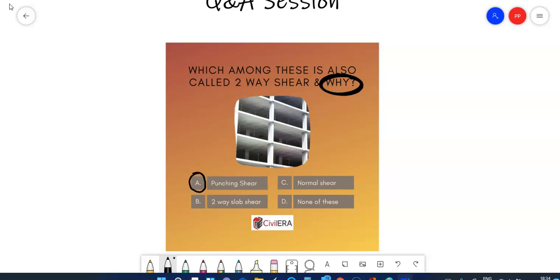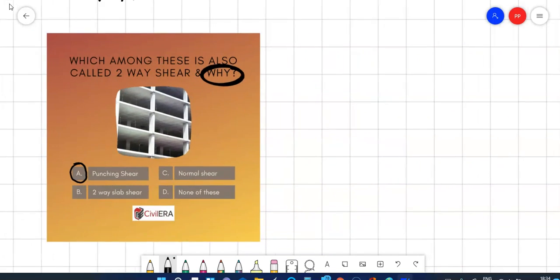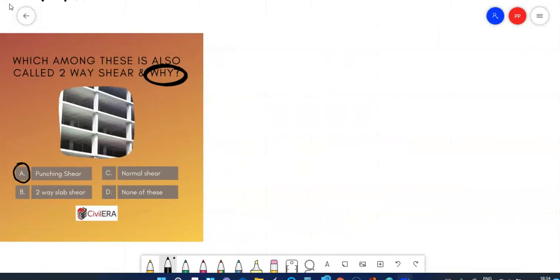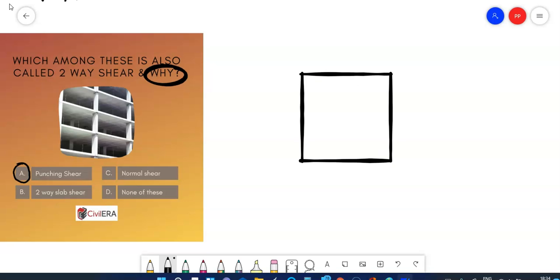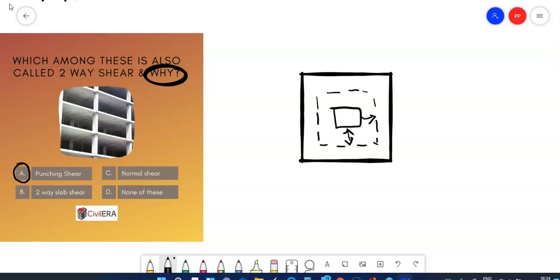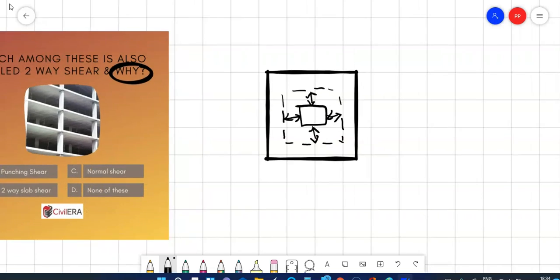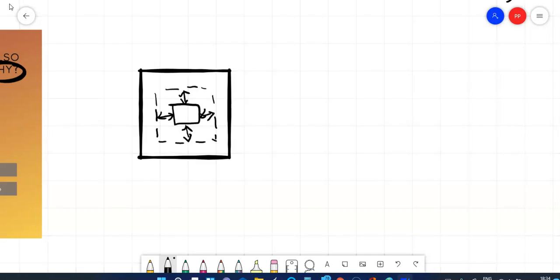So I have got a lot of answers in the group and many were saying that it is two-way because if you have a footing or a slab and if you have a column and you have learned that d by 2 away from the face of the column you have the punching and hence it's in both directions. But I would like to correct you or I would like to explain you in the right way. That's not the reason that it's called two-way. That's not because it's in that two direction.